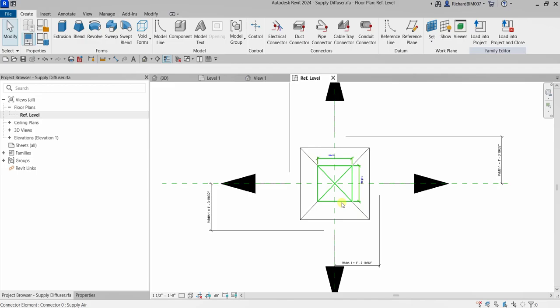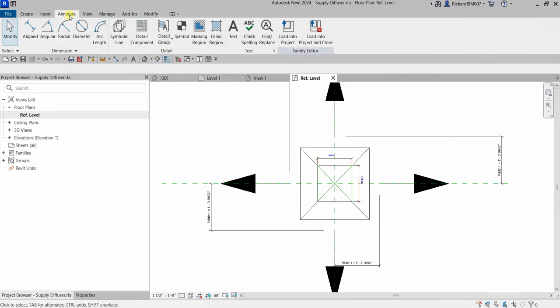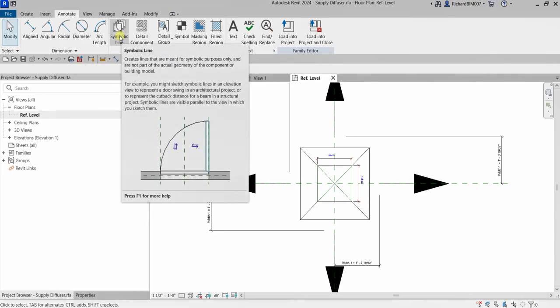If you want to create a symbol for your family, you just need to create a symbolic line. Under the Annotate tab, you can find Symbolic Lines. Hovering over it, it says it creates lines that are meant for symbolic purposes only and are not part of the actual geometry of the building model — meaning it's just a 2D drawing, just a symbol.